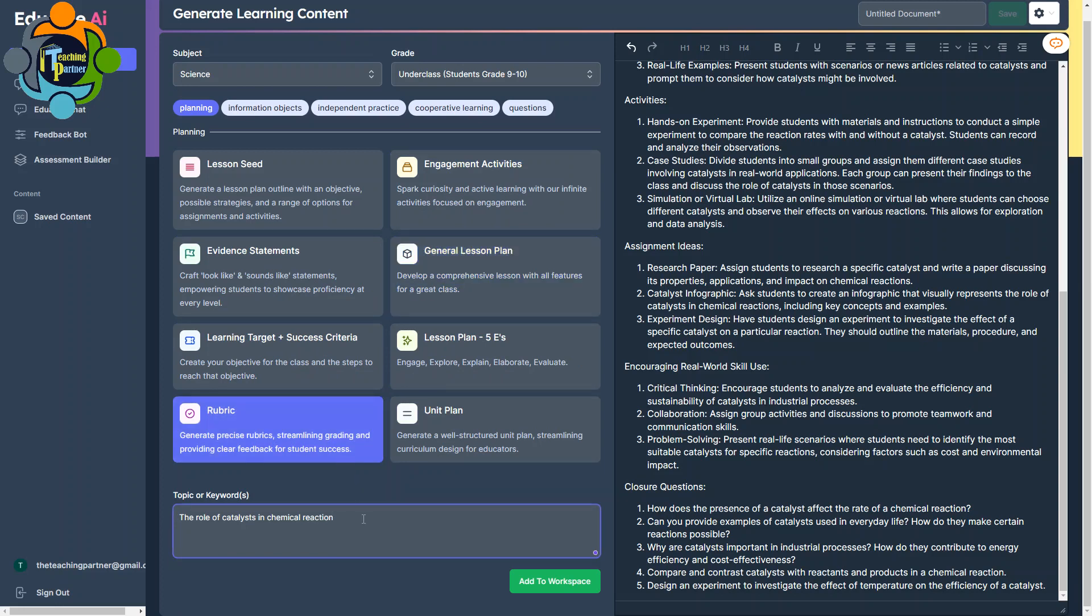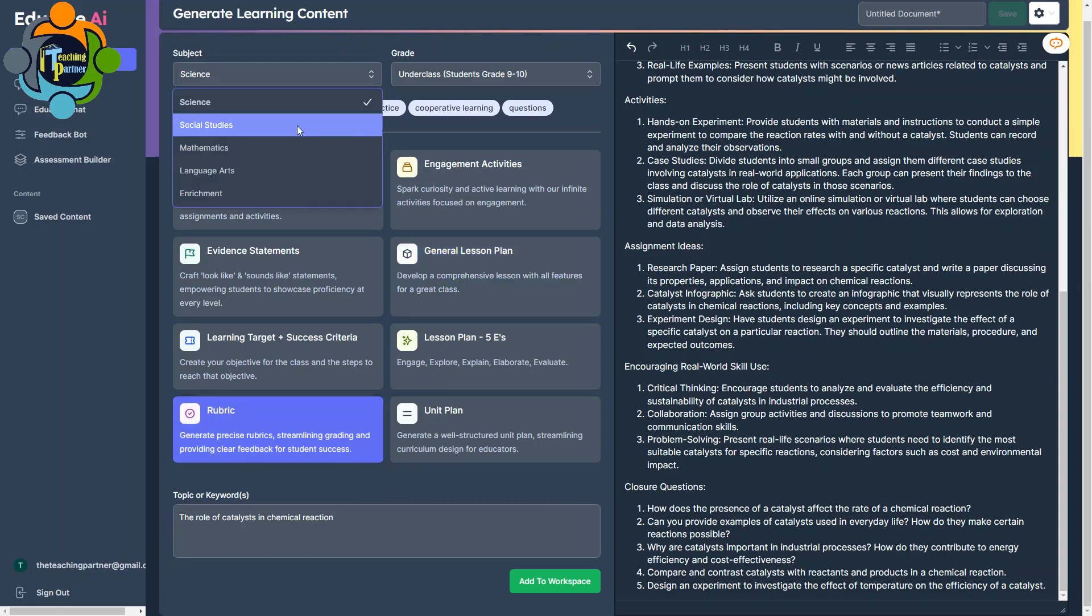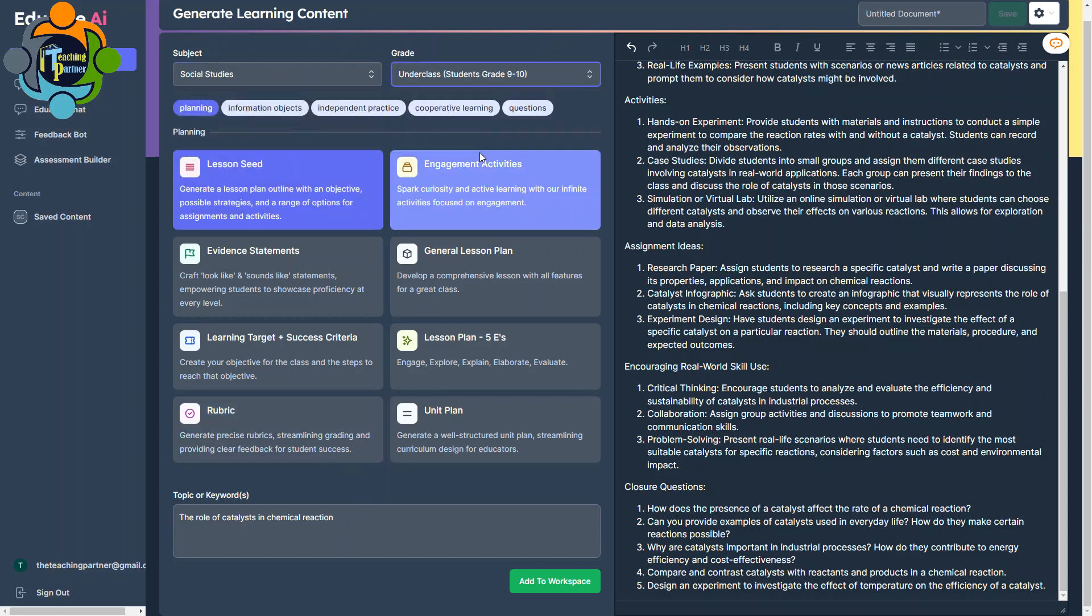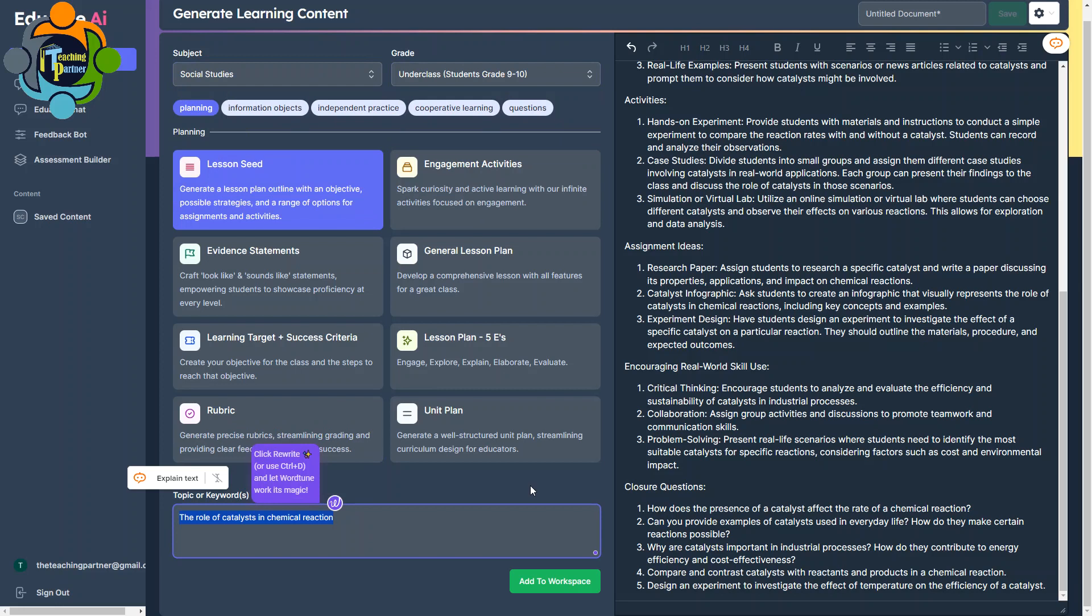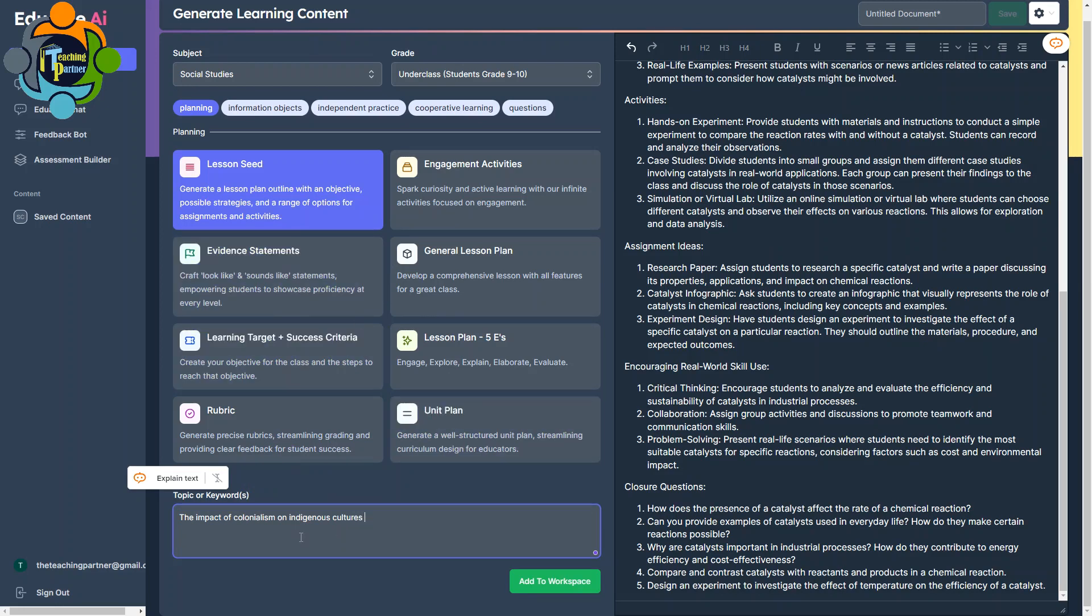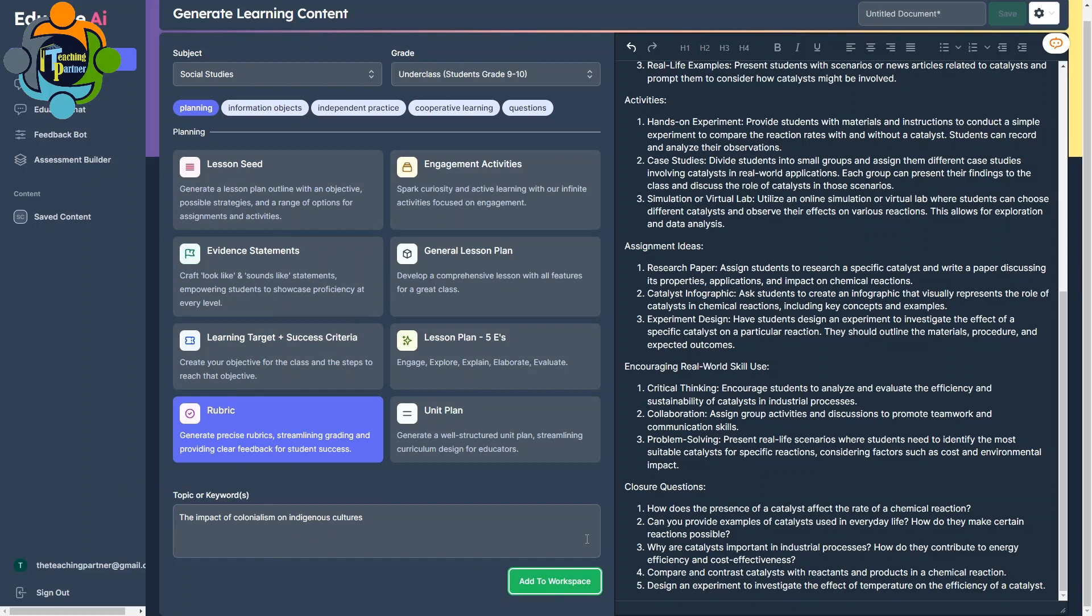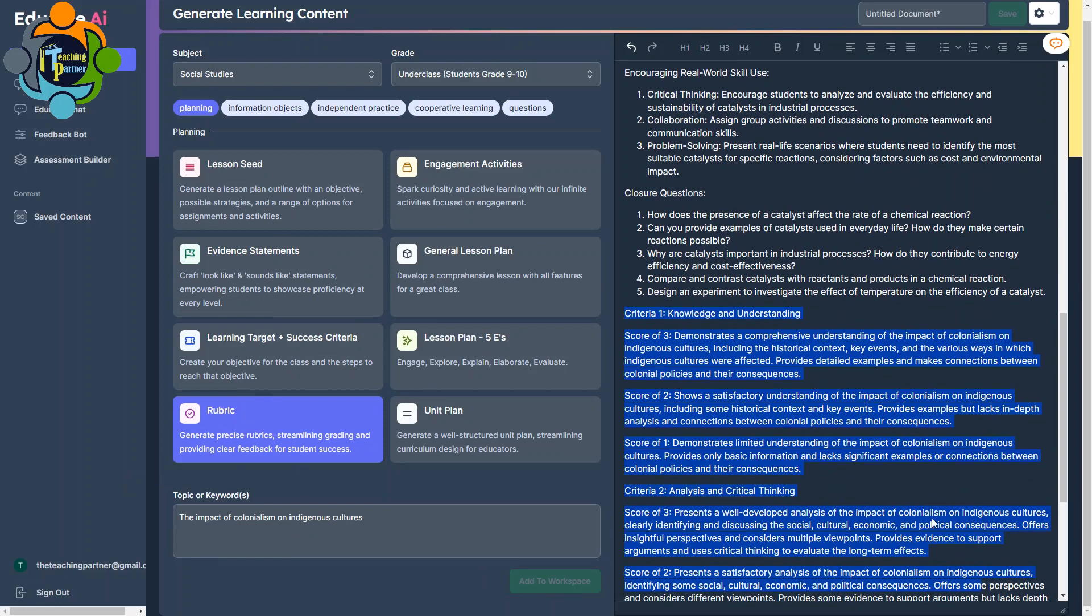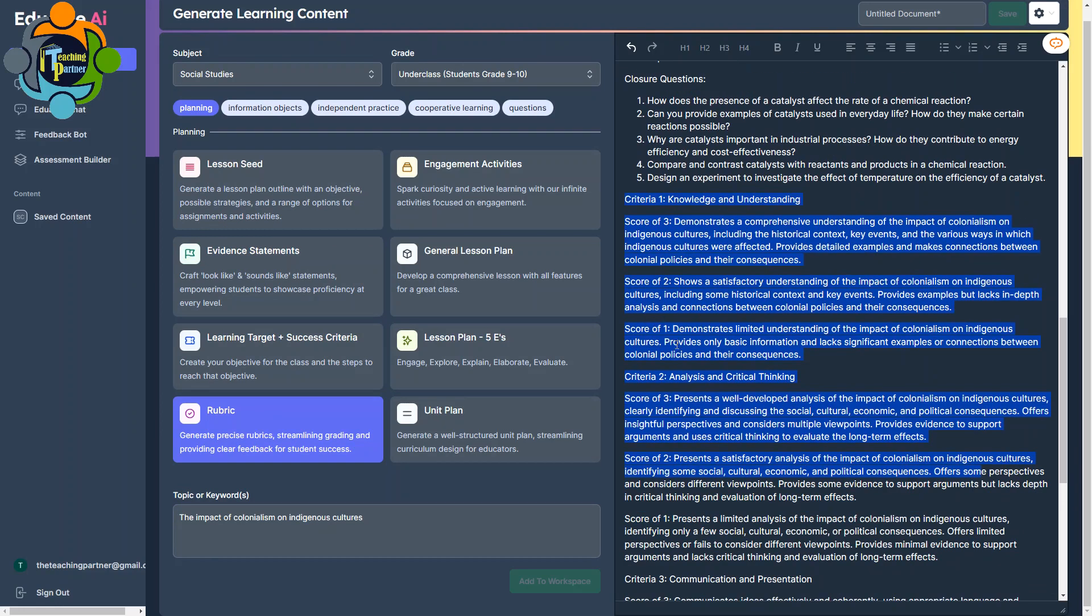I can also create a rubric. Let me try creating a rubric for another topic. Let me select another subject. This time I'm going to select Social Studies. Let me take the grade 9 and 10. So let me write down the topic for social studies: the impact of colonialism on indigenous cultures. So you can see I have selected a topic here and I want to create a rubric. I need to select rubric and I just want to add to workspace.